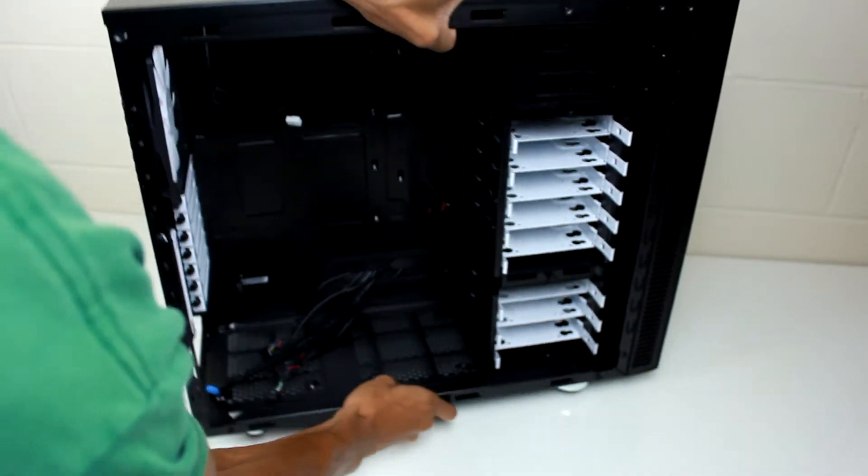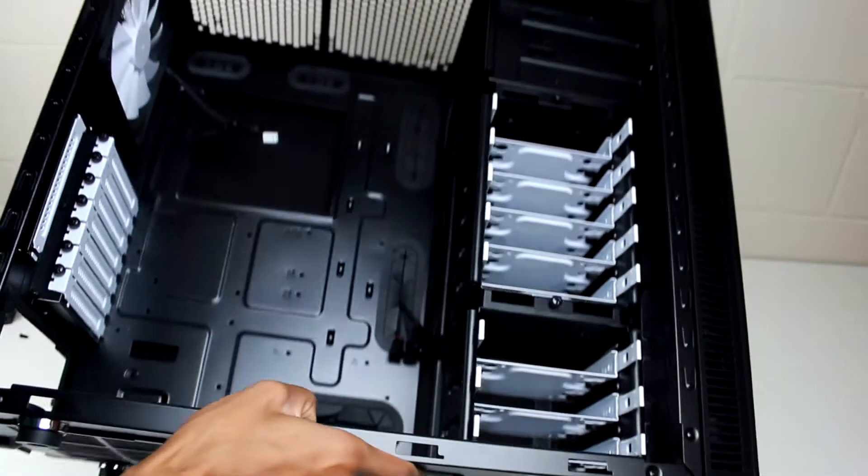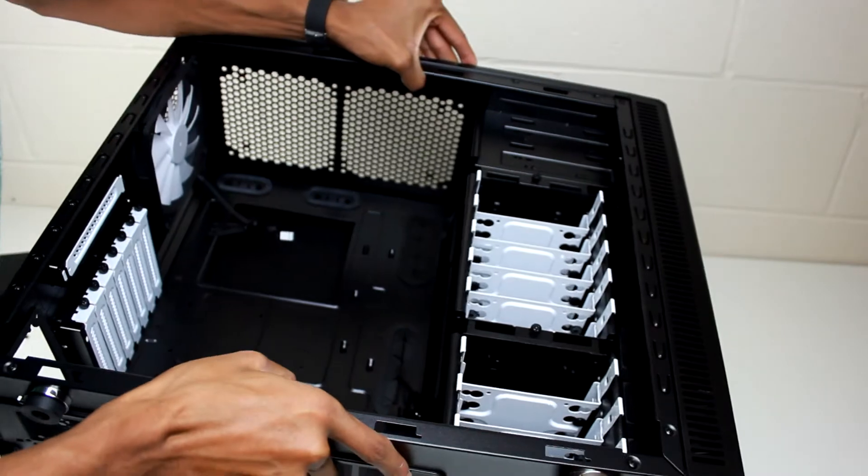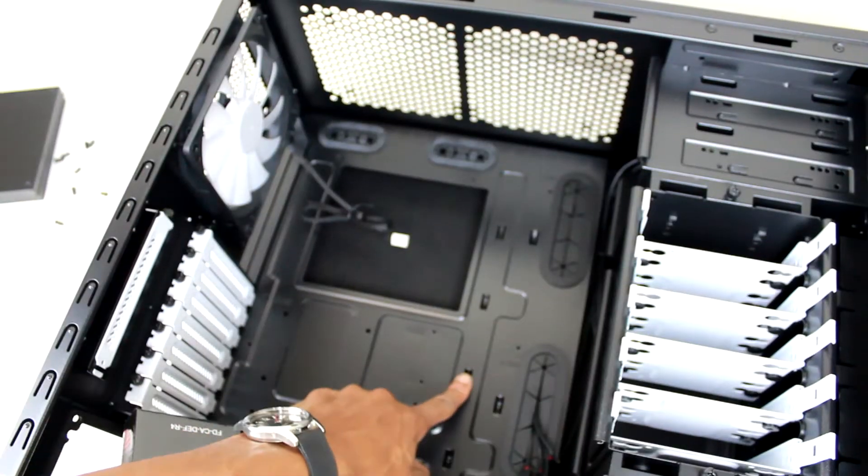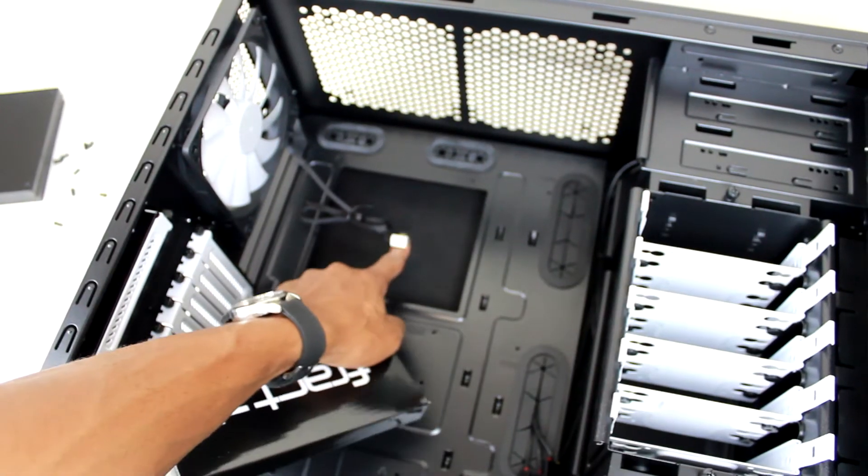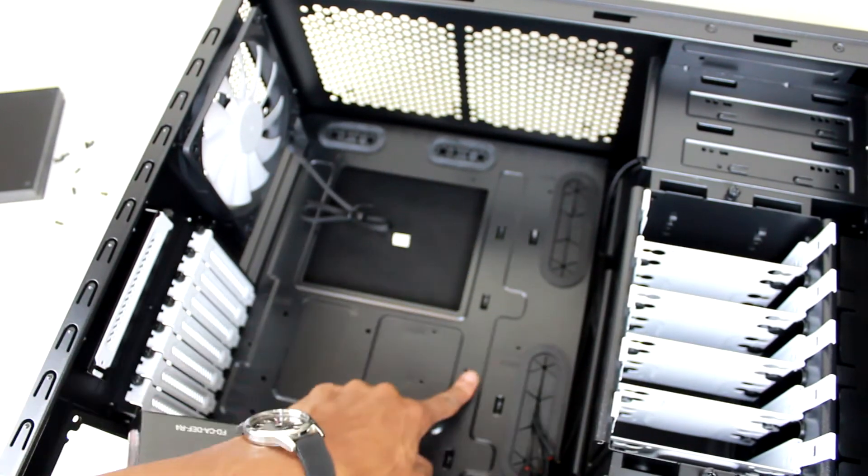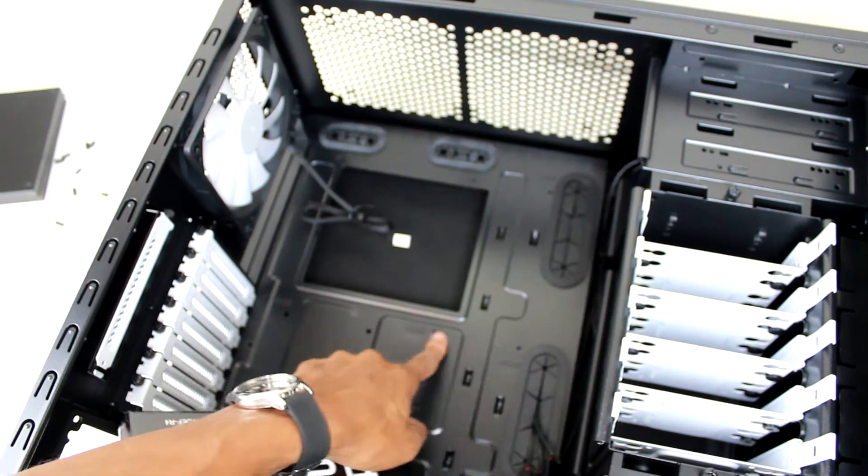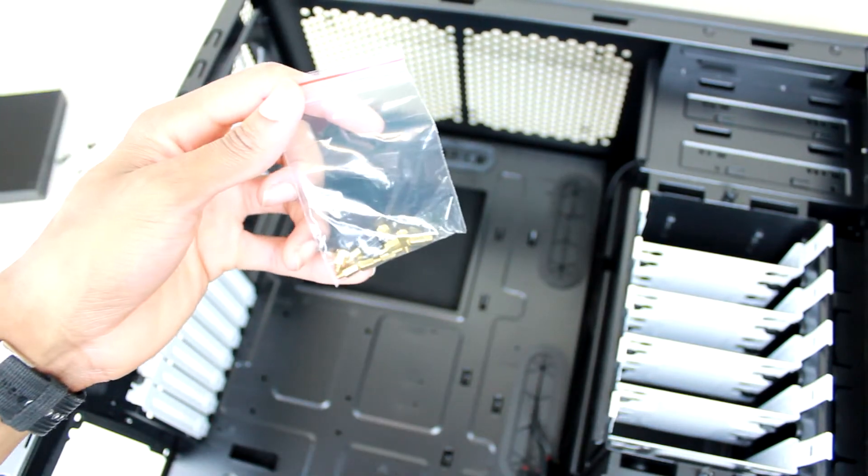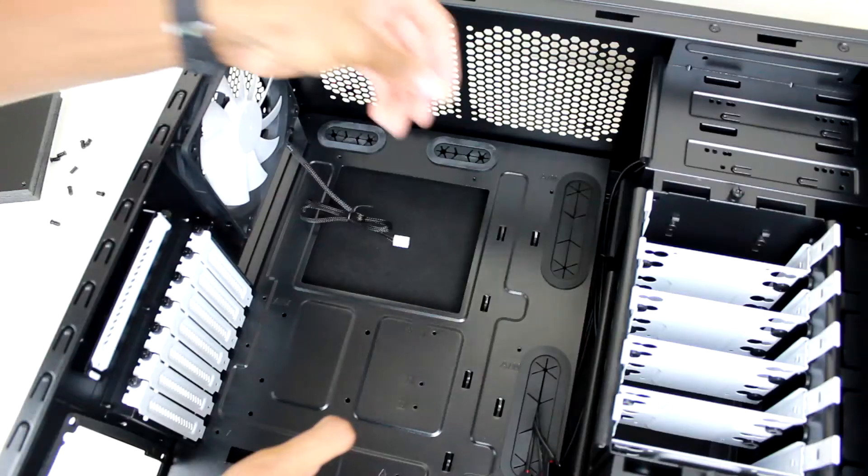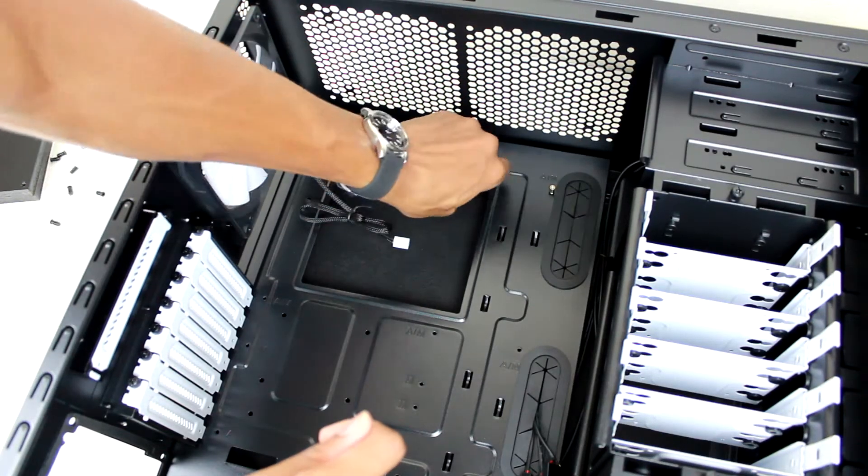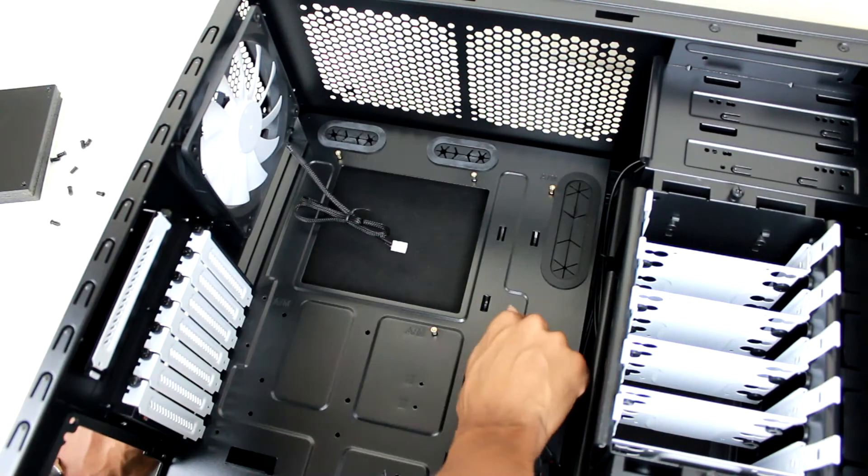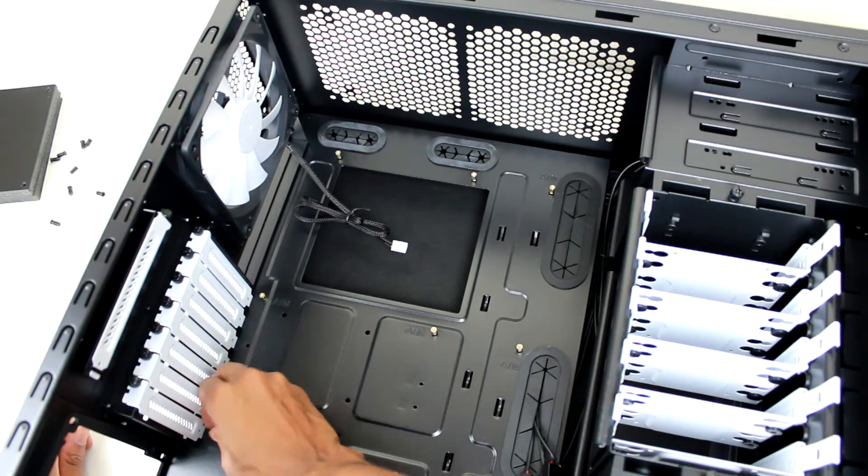Next I'm going to go ahead and lay the case on the side, and as you can see there are labels for where we need to install the full-size ATX motherboard. Here we have those standoffs that came with the case, and it's just a matter of screwing them into the case.